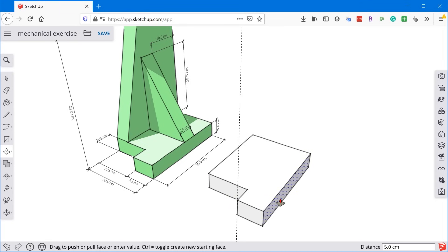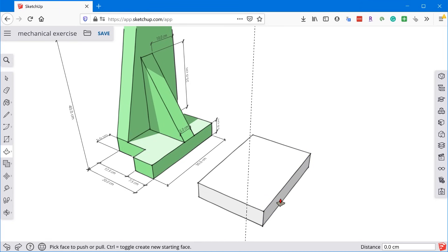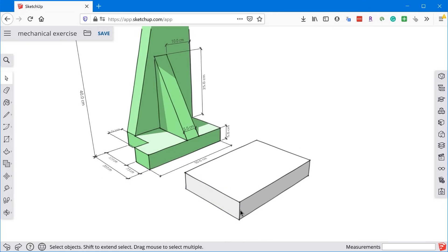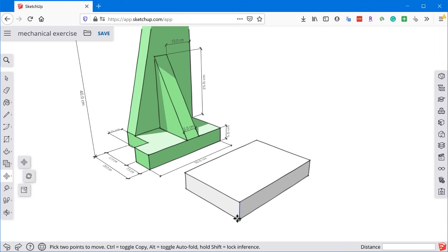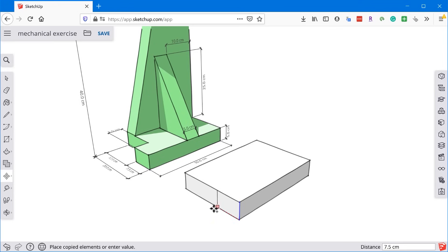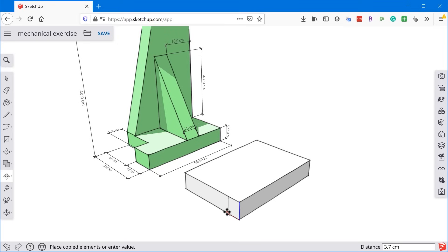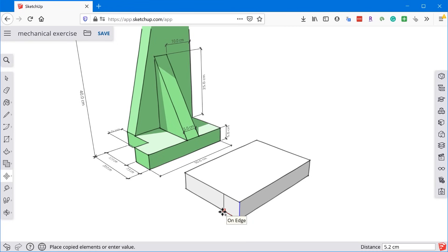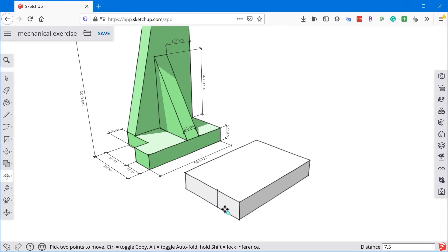Now, alternatively, if I press Control Z and back up a few steps, another way I could have done this was to, instead of creating a guide and then drawing a line, I could have just selected this edge here and then grabbed the move tool and moved this edge. So I clicked once to start the move and by tapping Control, you can tell SketchUp that you want to create a copy. So I have a copy of this edge on my cursor right now, and I know I want that copy to be 7.5 centimeters from the original.